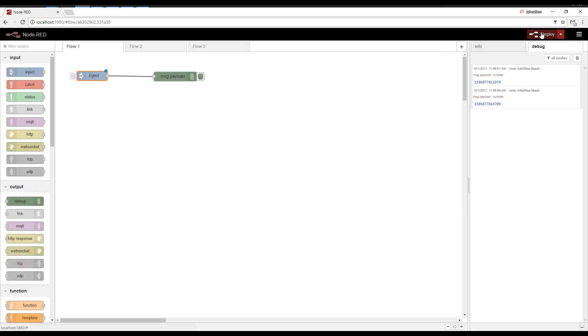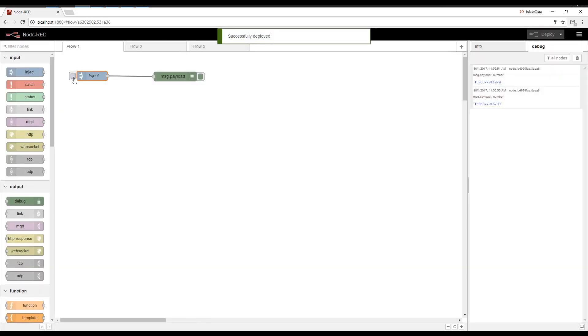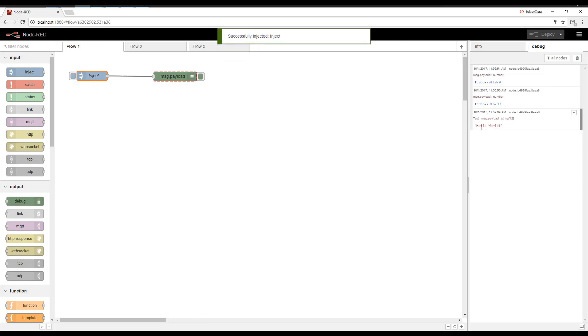Deploy our changes. Click Inject. And we see that it says Hello World.